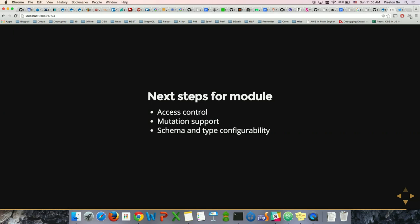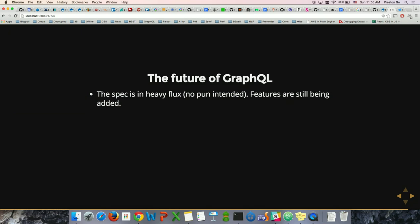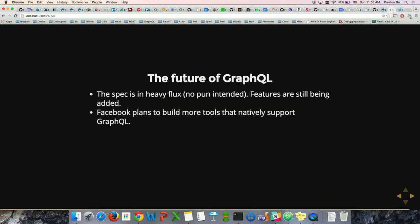Facebook has talked about how GraphQL works with Relay and the new application approach known as Flux. The spec is in heavy flux — no pun intended. Features are still being added, and mutations in the documentation are not very well represented, but we are seeing solidification around certain paradigmatic approaches. Facebook plans to build more tools that natively support GraphQL, including the JavaScript reference implementation available now on the Facebook GraphQL website — something you can use right now to get this working on your local machine.